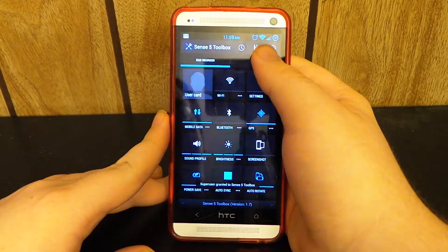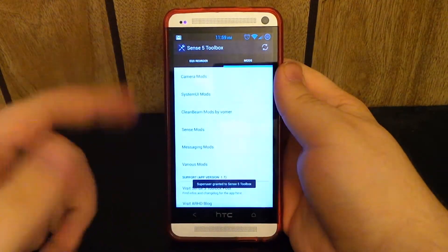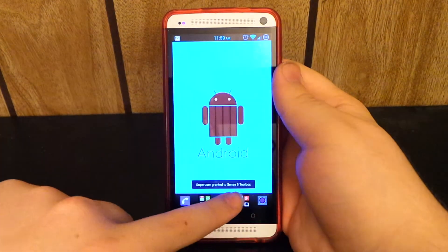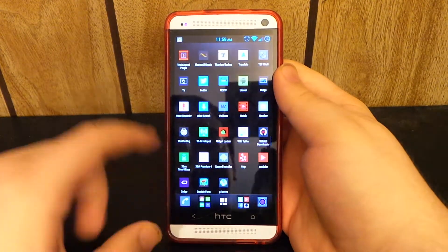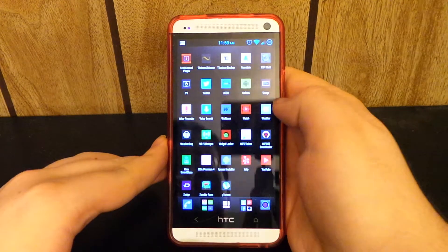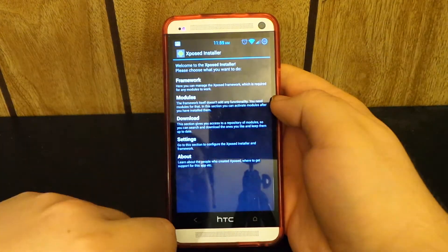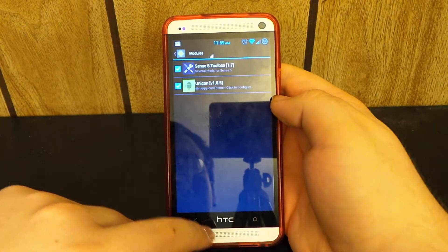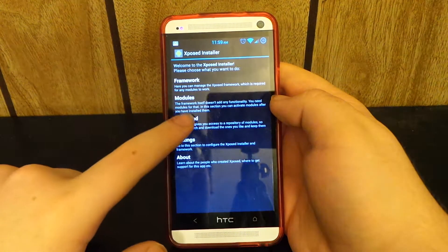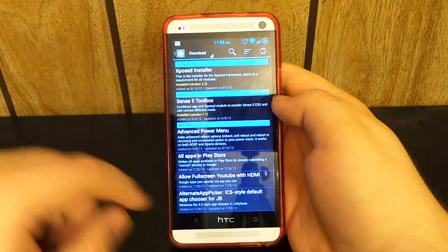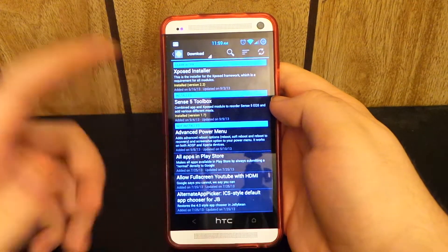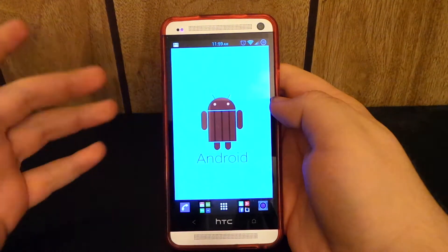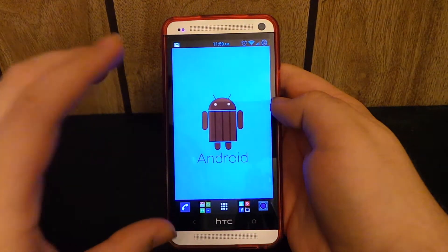So if we go ahead and open this up and we go to mods, you can find that if you go to the Xposed, go down here, go to the Xposed installer, go to modules, go to download, and then just find the Sense5 Toolbox.